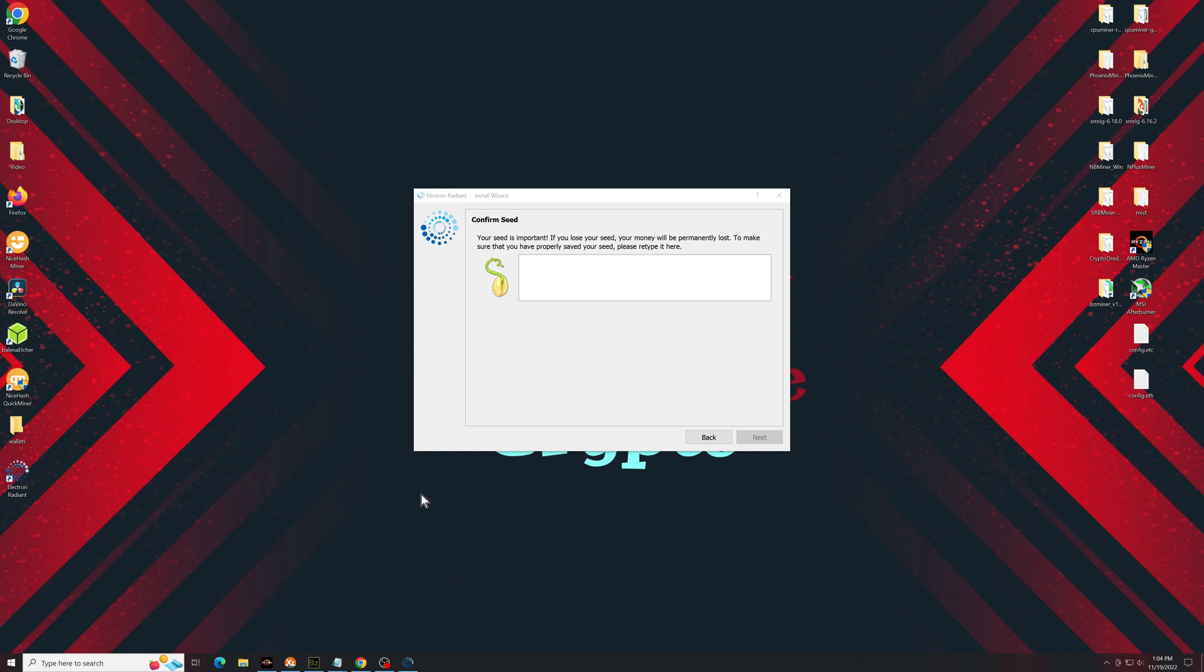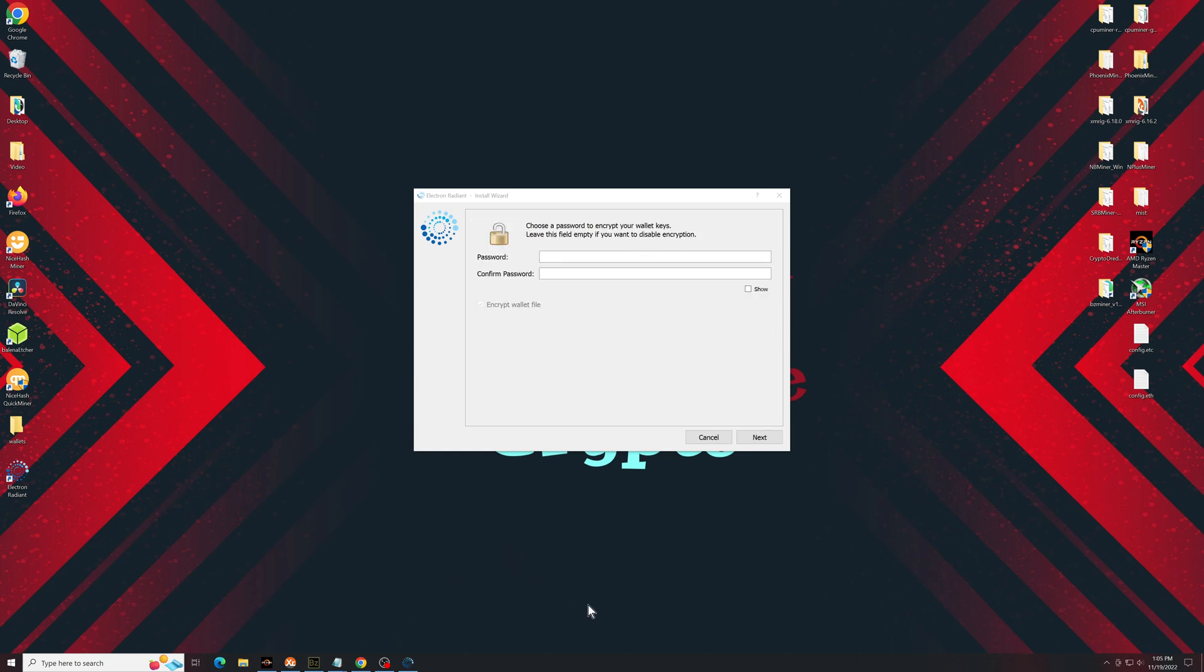After that, it'll ask you to re-input the seed phrase that you just wrote down. Once you've re-entered the seed phrase, it's going to ask you for a password.